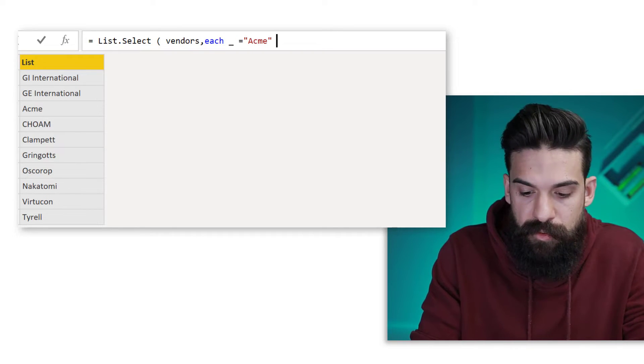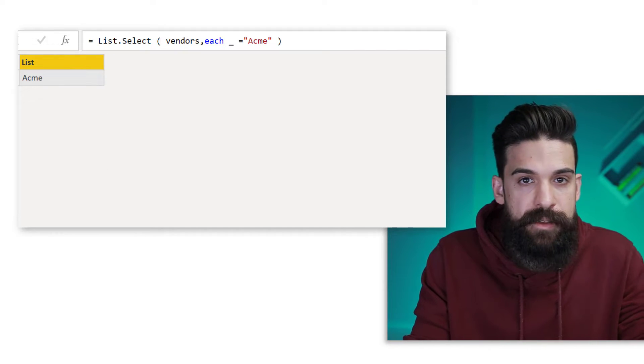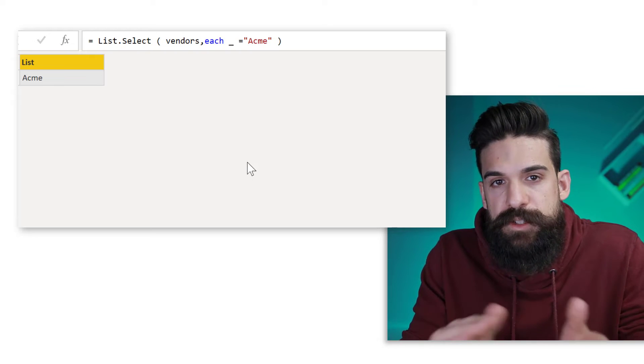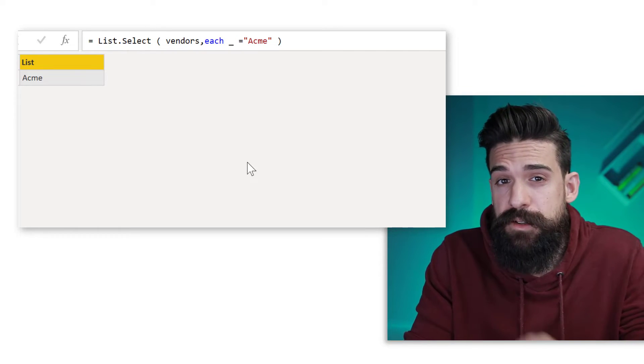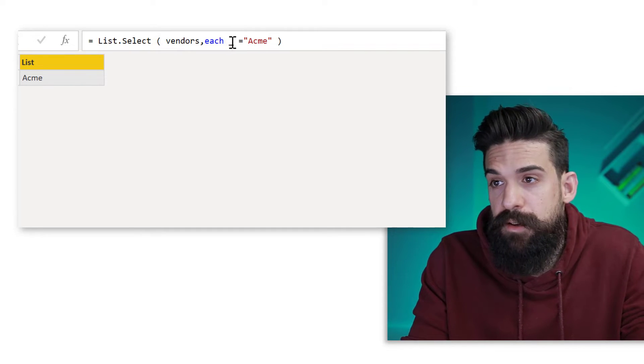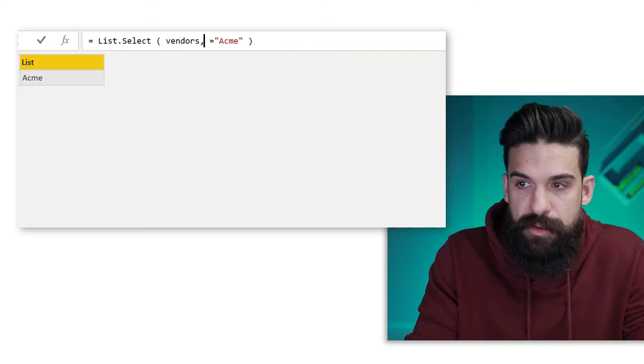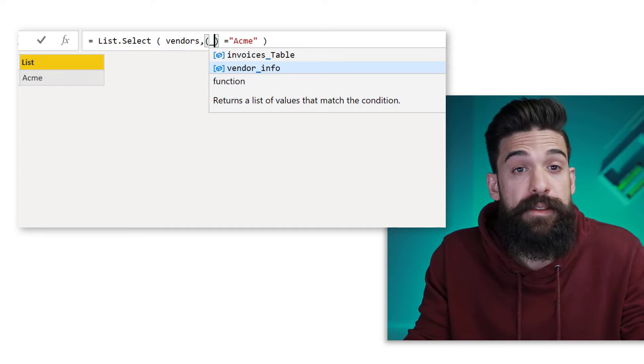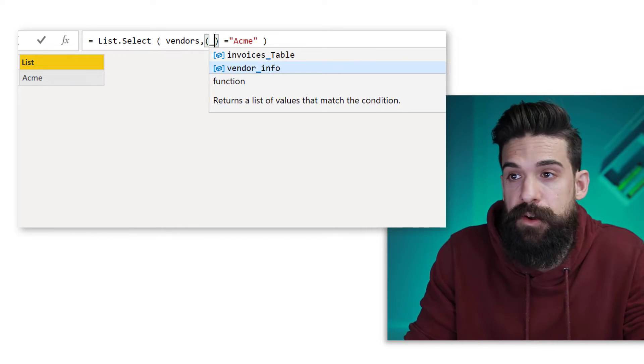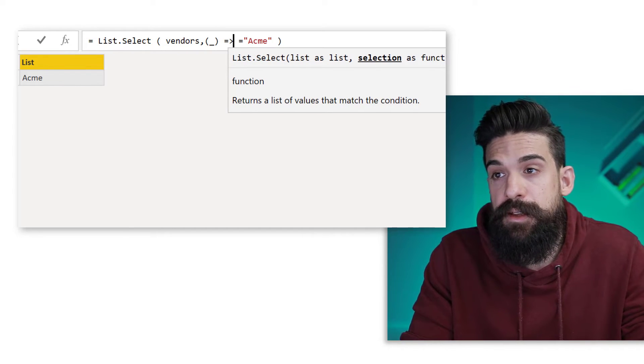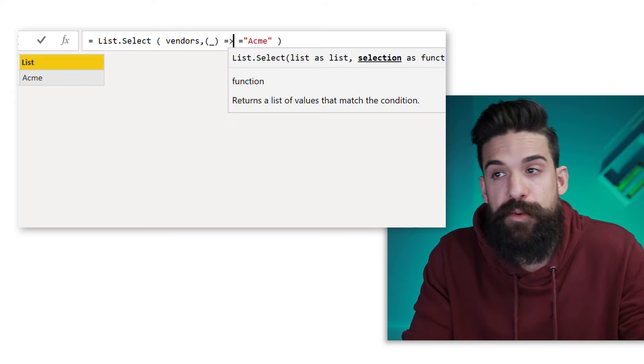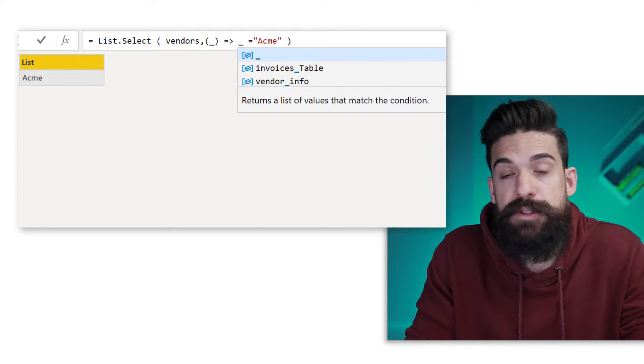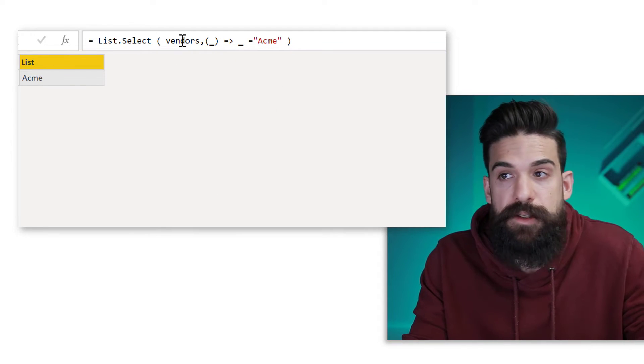Now, instead of using each with an underscore, which is basically just syntax sugar for a function, we can write a function with the operator sign. Let's replace this now with an opening bracket and closing bracket. And then in between, we write the name for a parameter, which can be the underscore. And then we need an equal sign and a bigger than sign, which is the goes to operator. And then we can use the name of the parameter. The underscore needs to be equal to Acme. Also works.